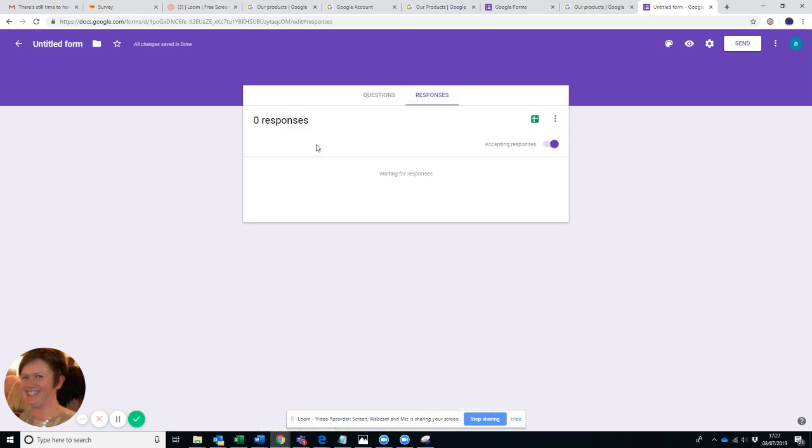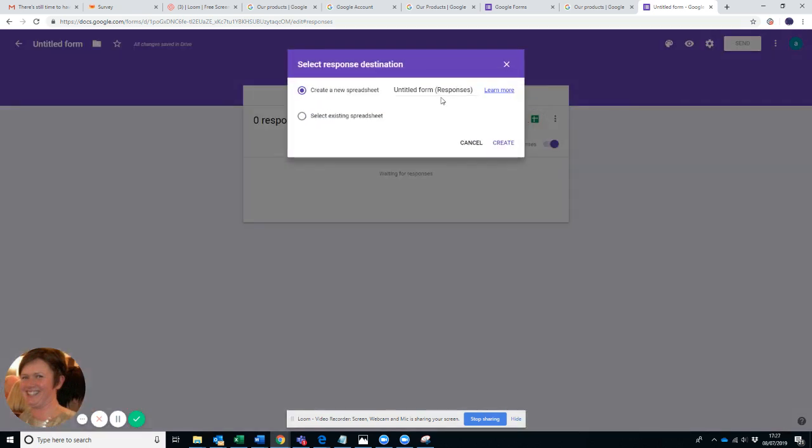Then for the responses, you click on the top. This is the great thing about Google because it actually saves all your answers to a spreadsheet. So if you have accepting responses ticked on here, you click your spreadsheet and it then takes...